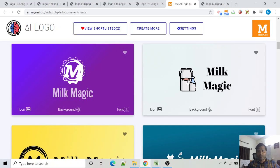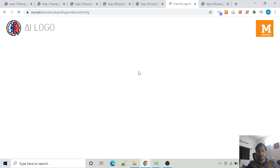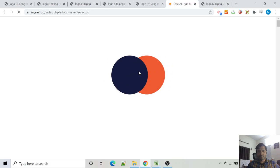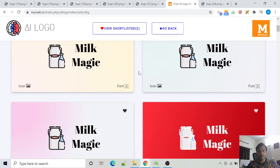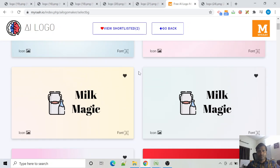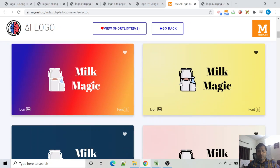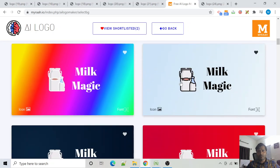So maybe to check a background variation, we click here on background. Now it is showing me the same logo in different backgrounds. Suppose we like this one, or maybe this one.